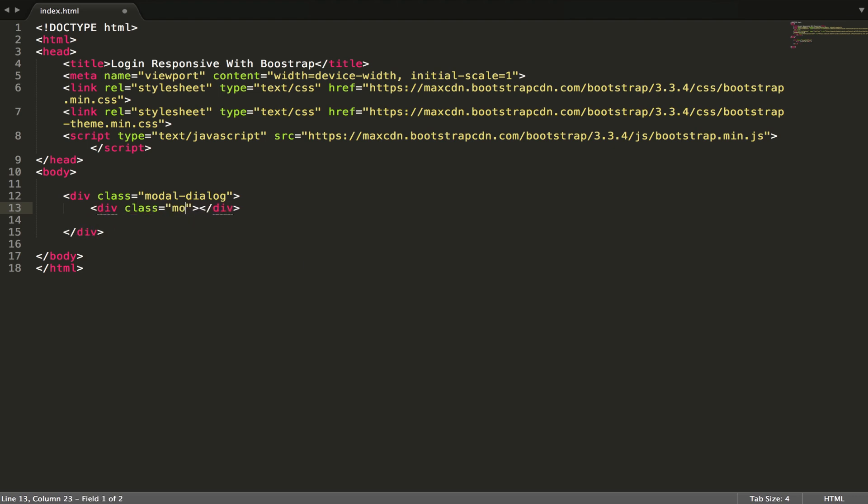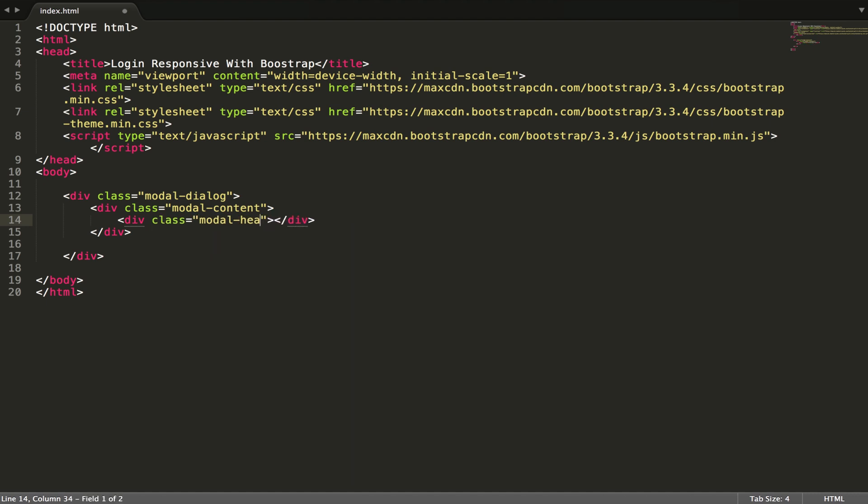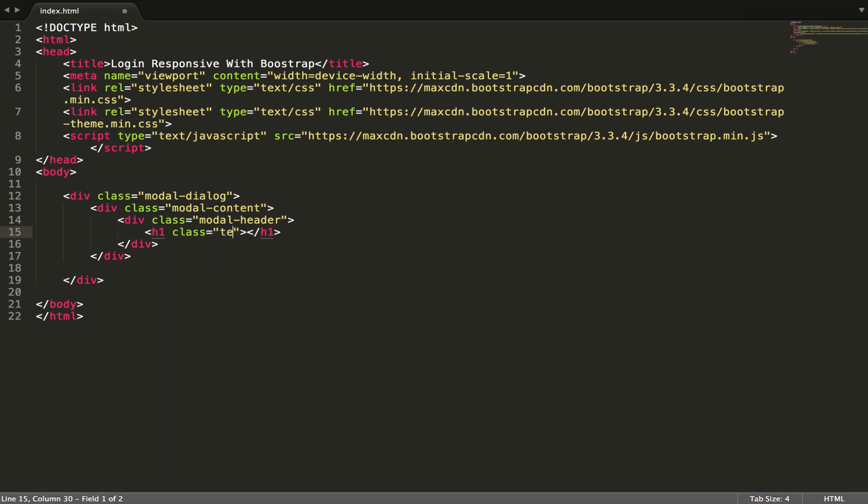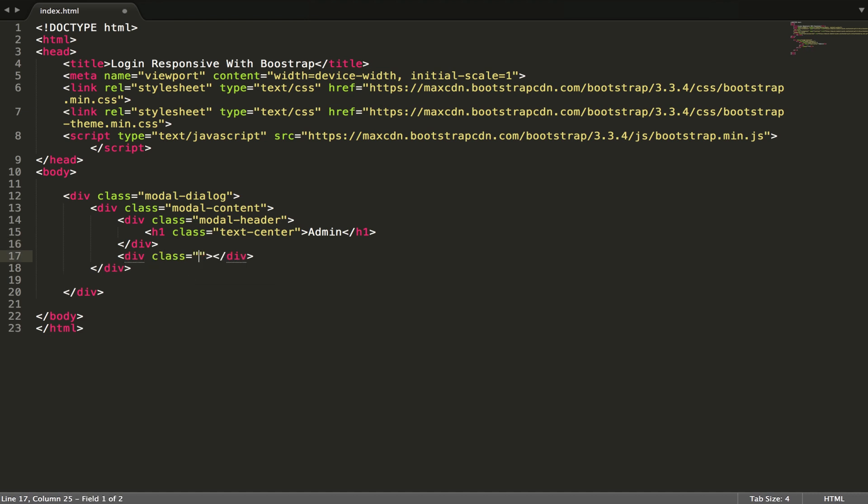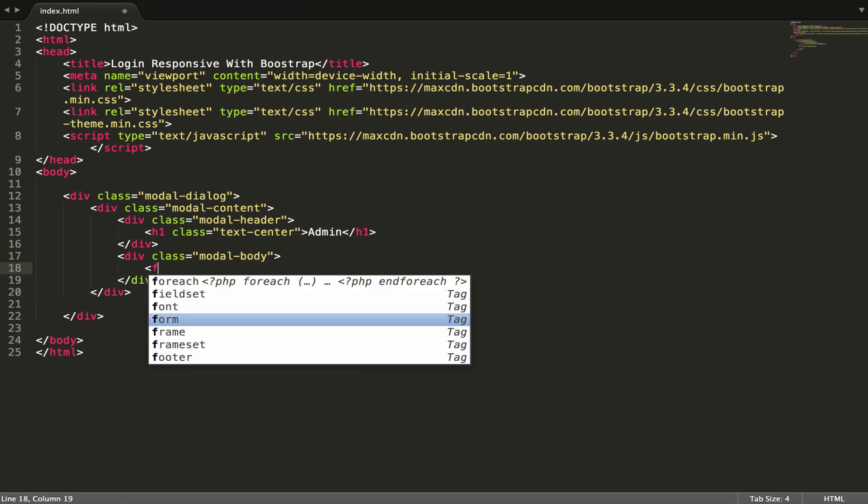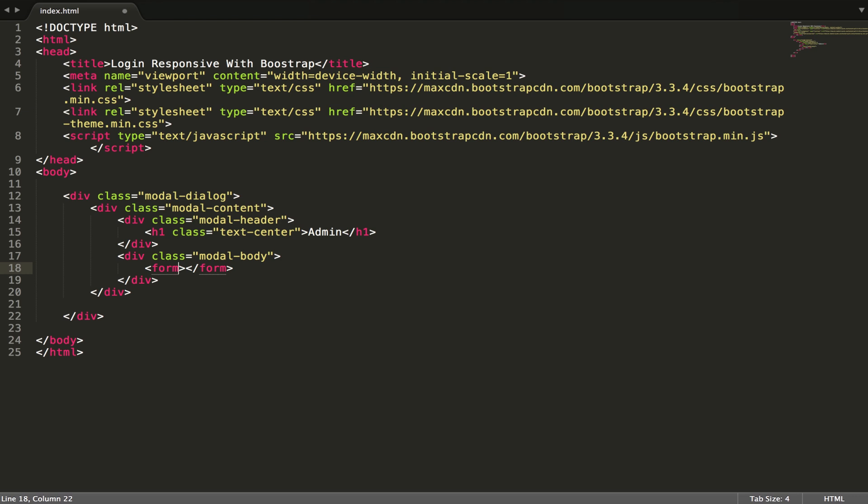Div class modal content, then div class modal header. H1 class text center - you can put like text left or text right, I just need text center - and write Admin. And then div class modal body, a form class.